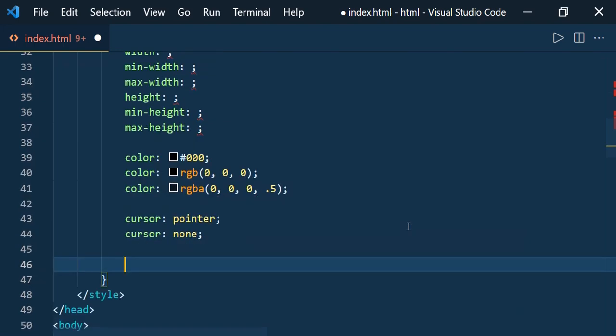These are some of the commonly used CSS Emmet shorthands, and you can explore others as well. Hope this video was helpful for you. Please subscribe to my channel and press the bell icon for all updates. Thank you for watching.